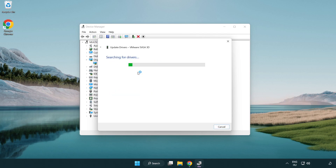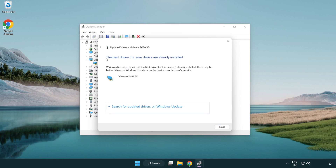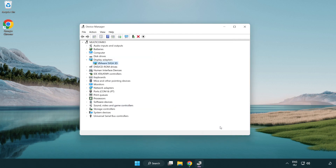Wait for the search to complete. Once installation is complete, click 'Close', then close the window.